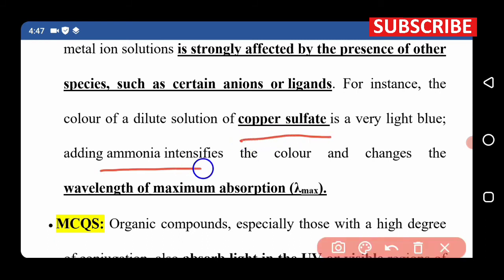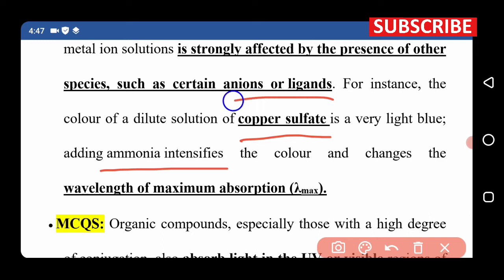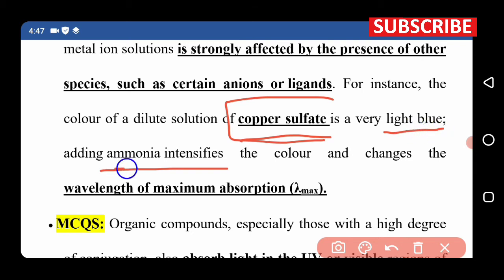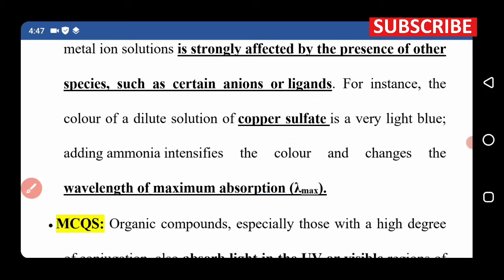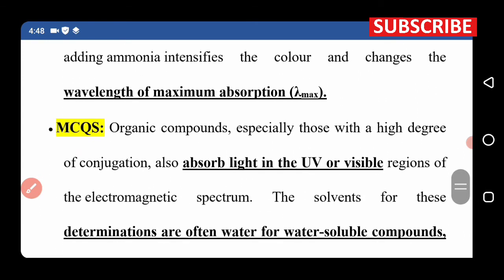Adding ammonia to copper sulfate intensifies the color and changes the wavelength of maximum absorption. When ammonia is added to the light blue copper sulfate solution, the color intensifies to dark blue, and the absorption wavelength shifts to a maximum.